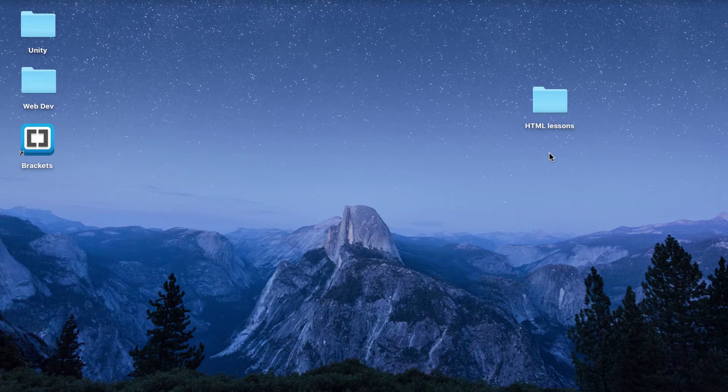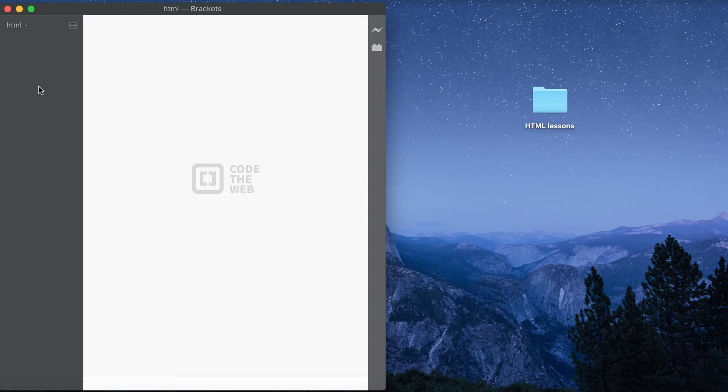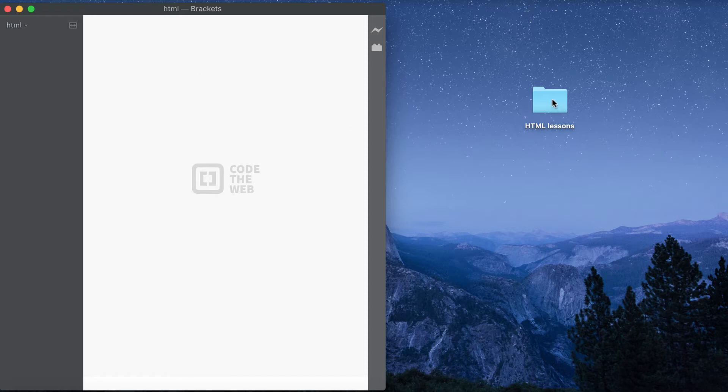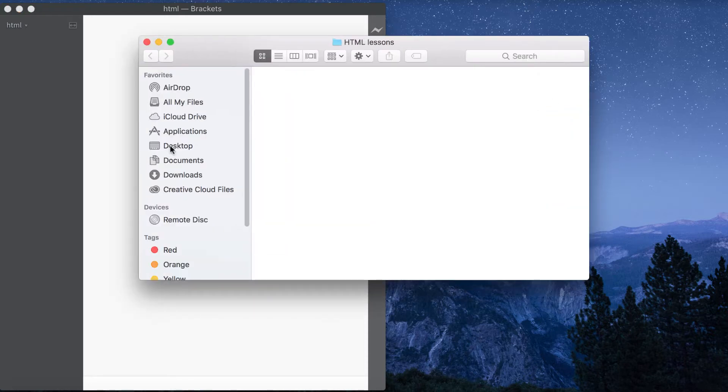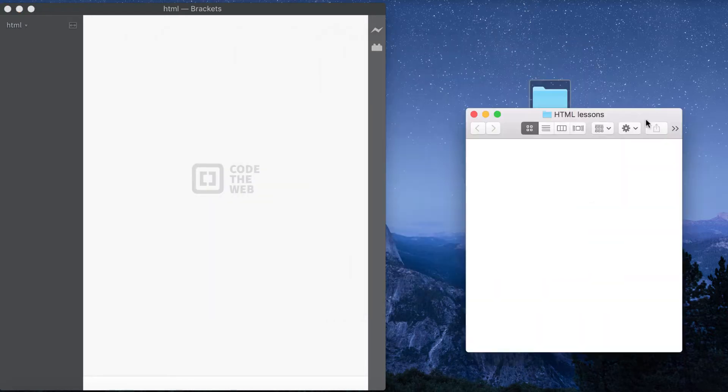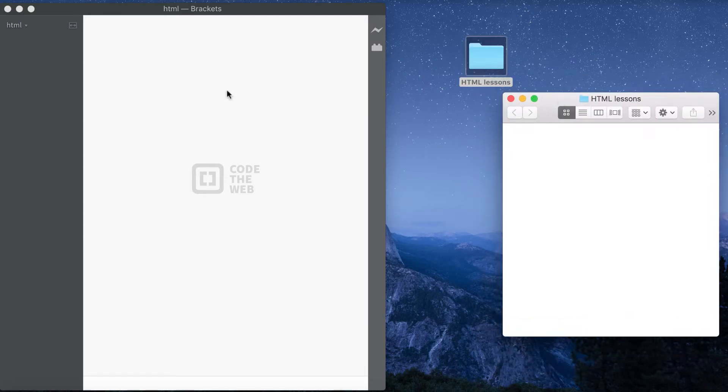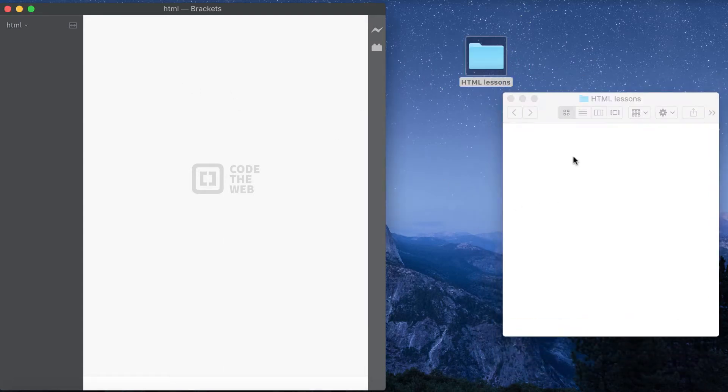Now we've got our folder, we need to create our HTML file, and to do this we simply need to open up our text editor. Go ahead and open up your text editor - we're using Brackets in this tutorial - and what we want to do is create our HTML file in here and then save it into this folder. Let's open this up. Of course it's blank, there's nothing in there. We're going to create that HTML file here and then save it into this folder.